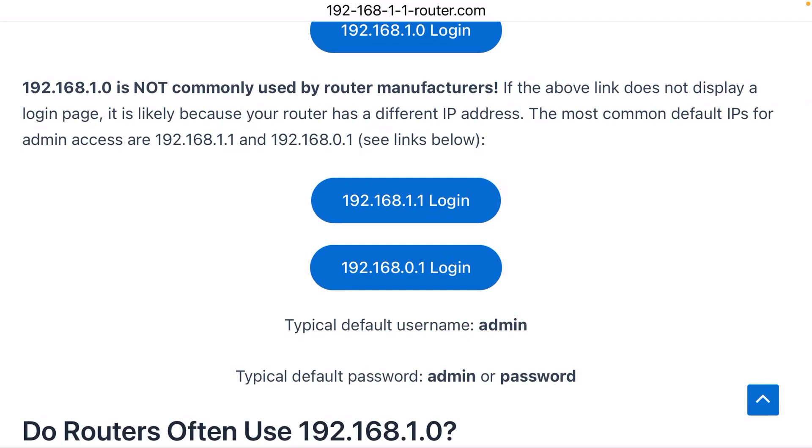Now, warning, this IP address is actually not that common for a router. So if you're not able to find a login page, it's probably because your Wi-Fi router has a different default IP address.